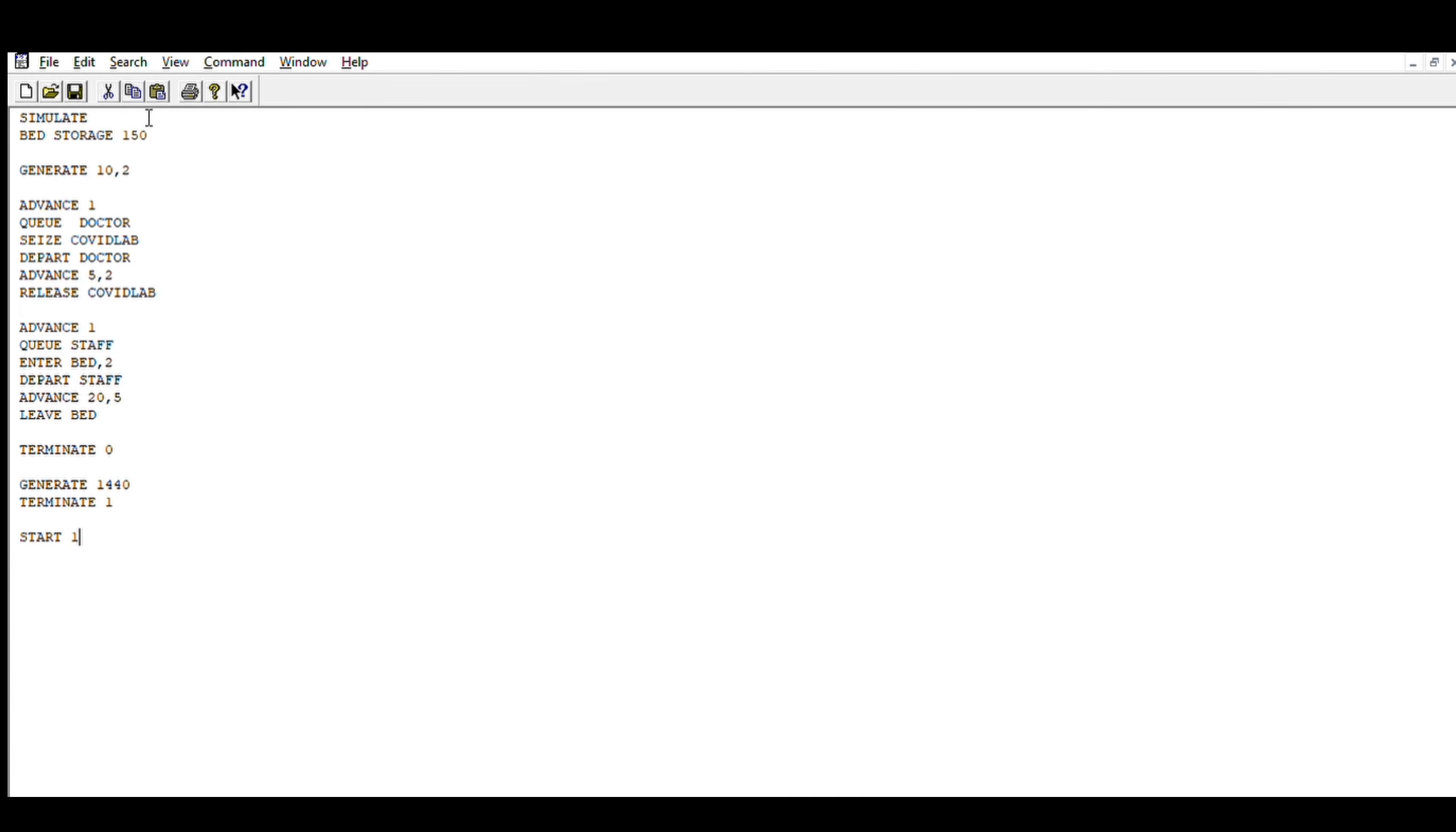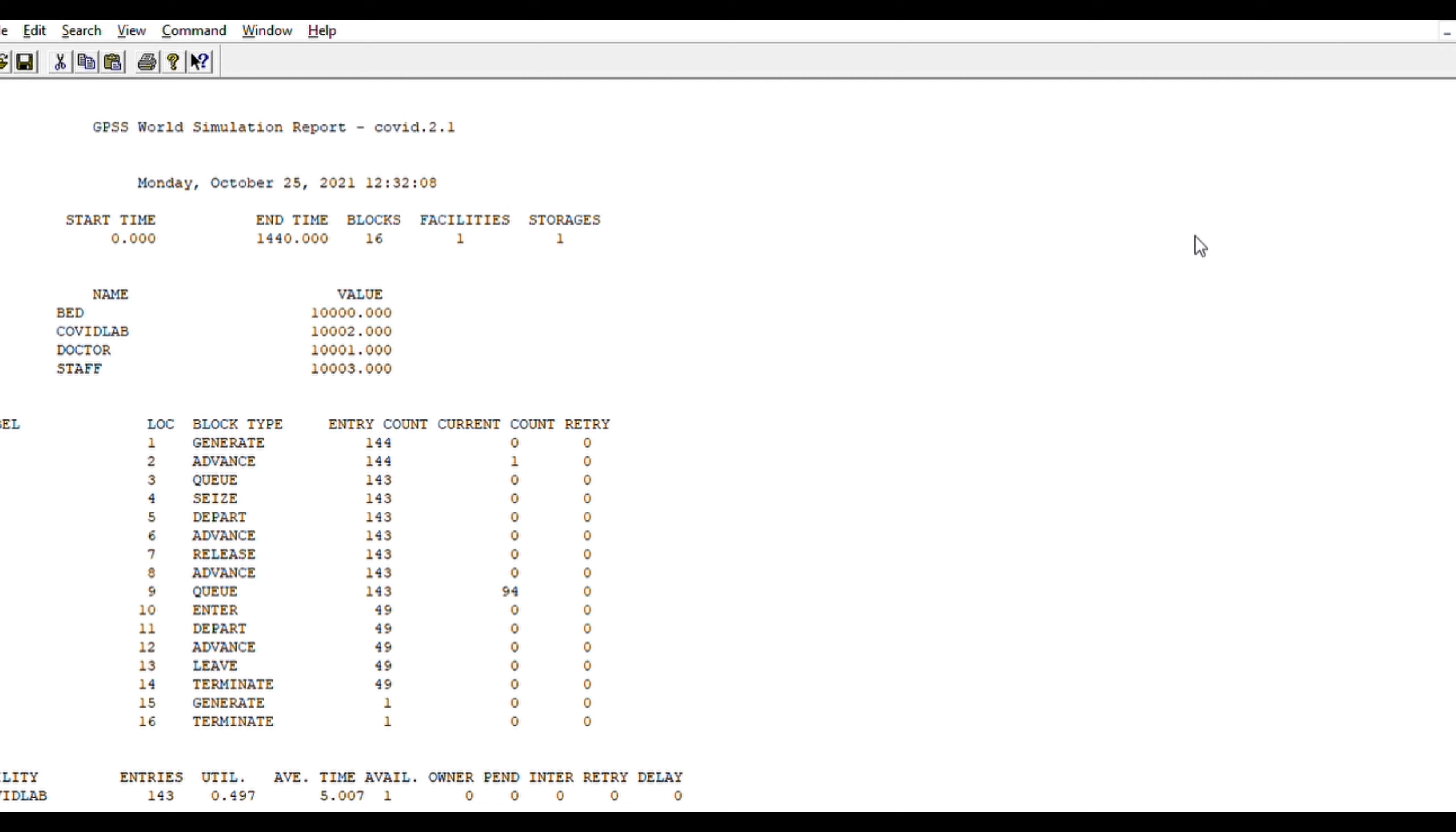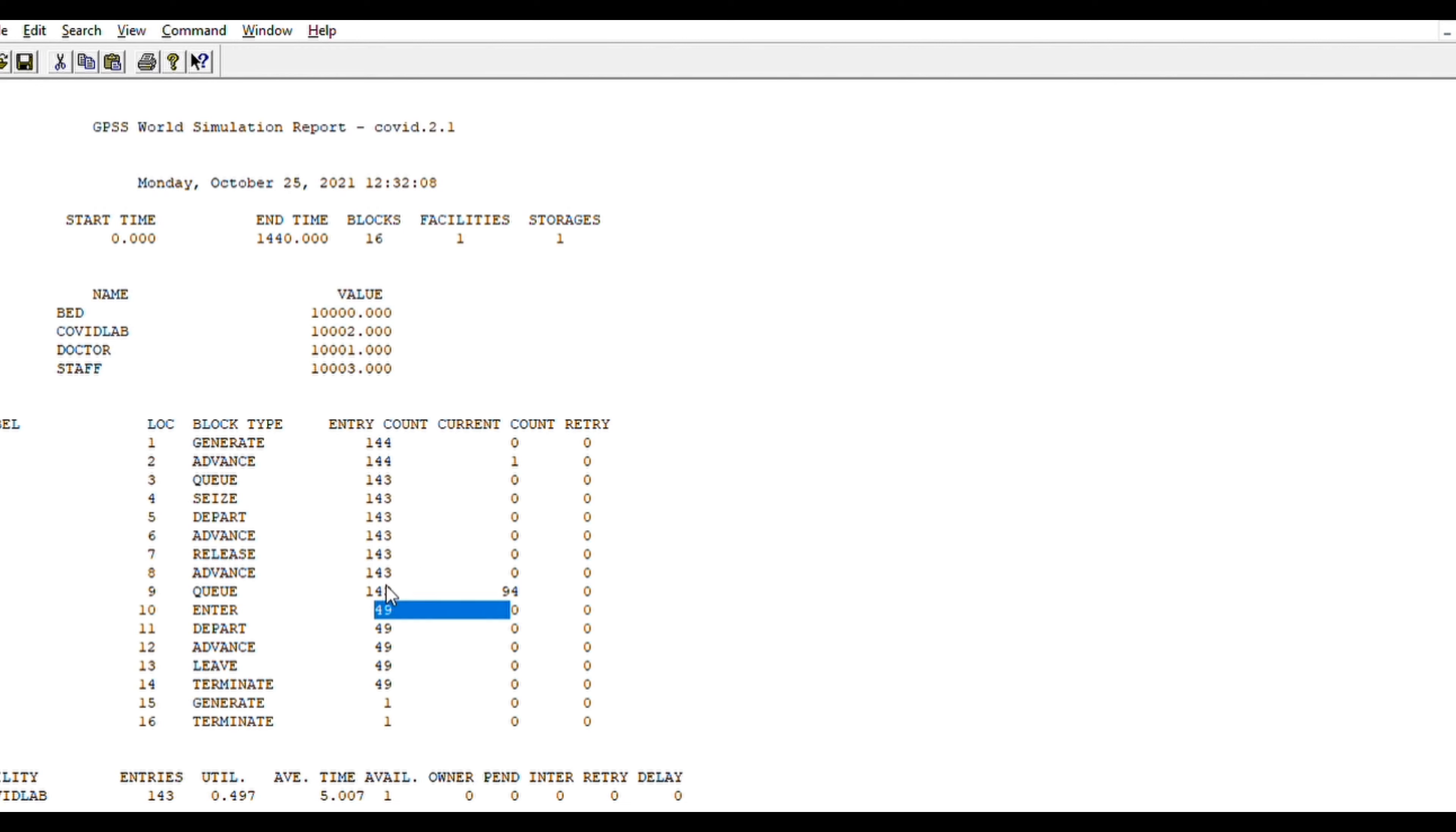So what we did over here is, we don't do 150, let us do 50 as the number of beds we have. As I told, we will command Create Simulation and we will get the results. We have once again, start time is 0, end time is 1440 minutes. In 1440 minutes, we will get approximately 142 customers, out of which 143 are addressed. 49 have got their beds, 94 are still in the queue at the end of the 24 hours.